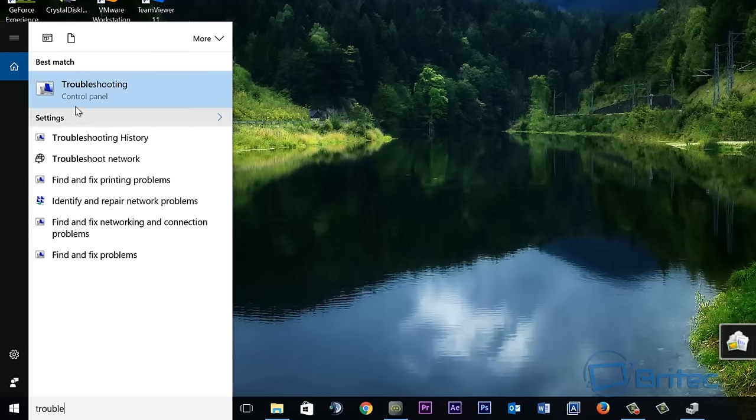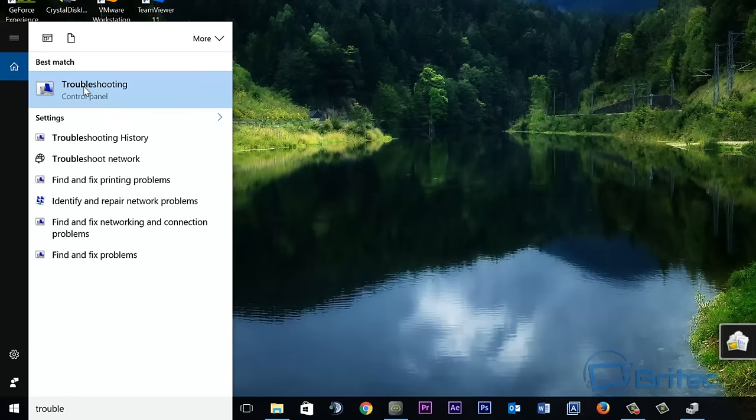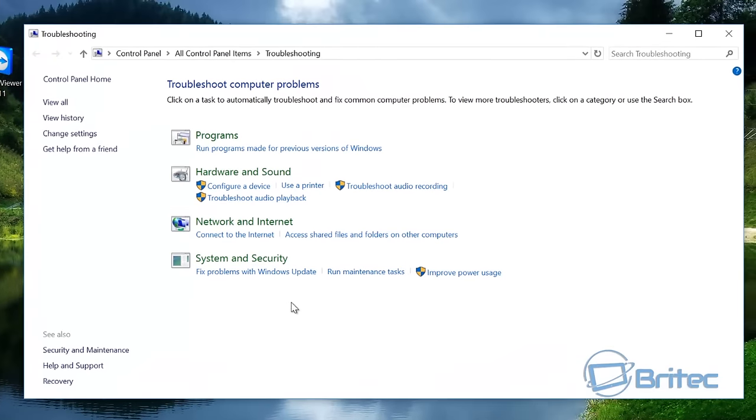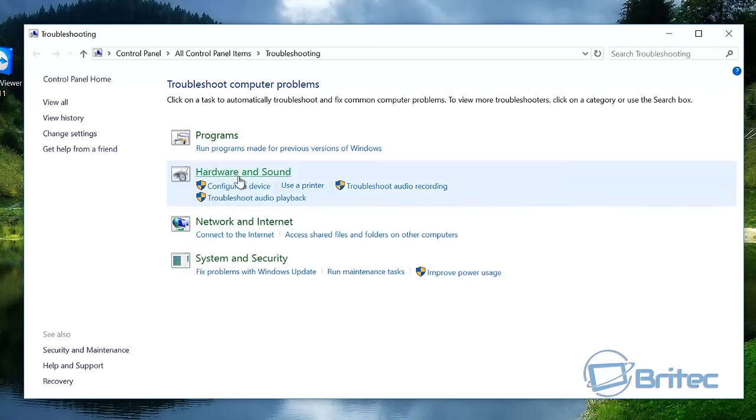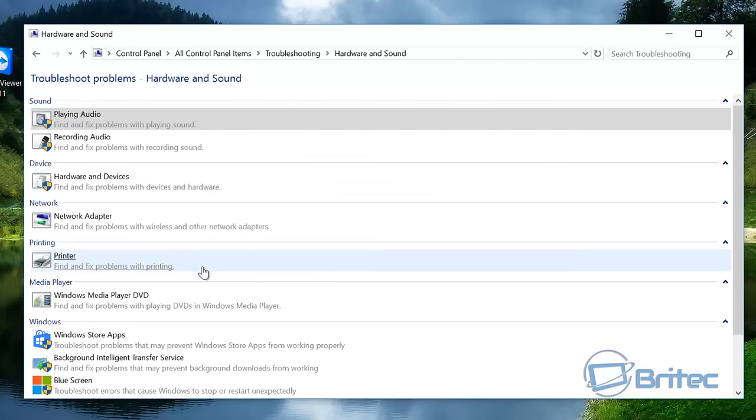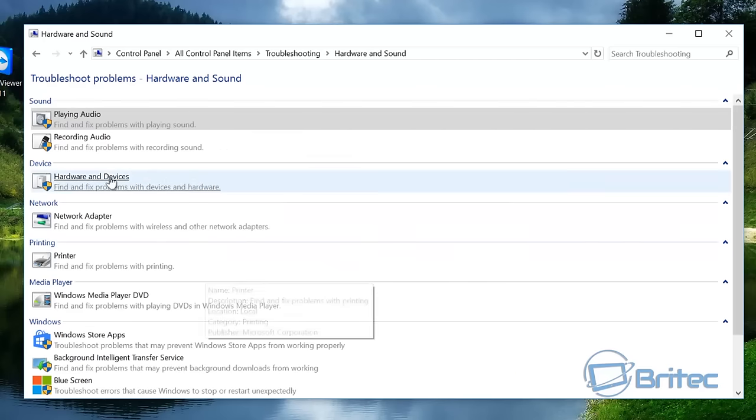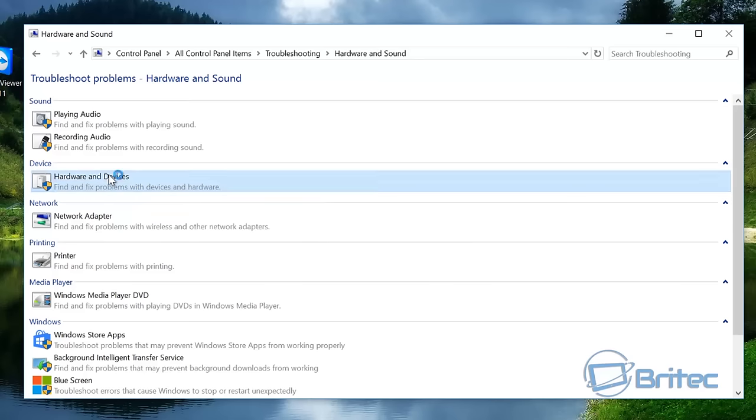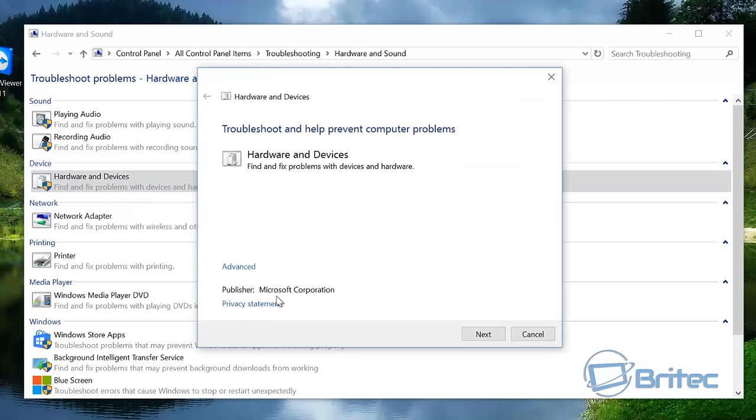I'm going to do troubleshoot. You see troubleshooting by putting 'trouble' inside the search box here. I'm going to click on this and this will open up here.